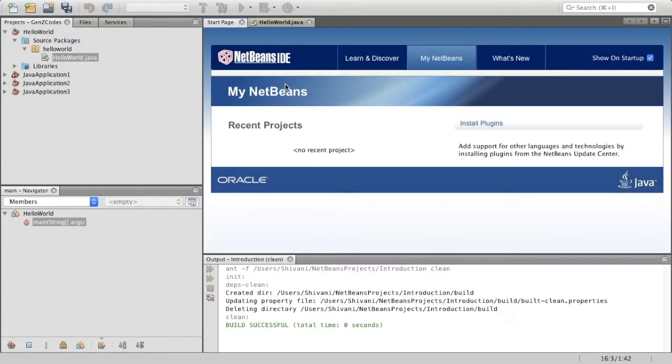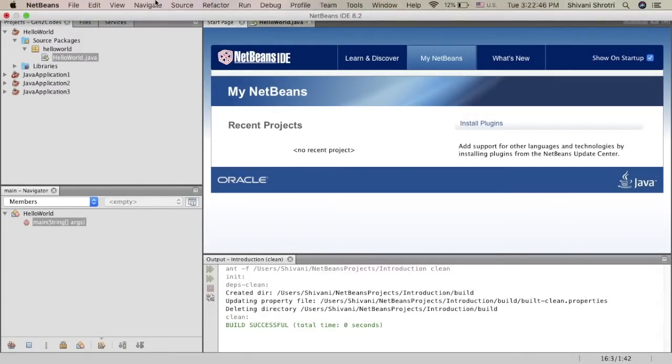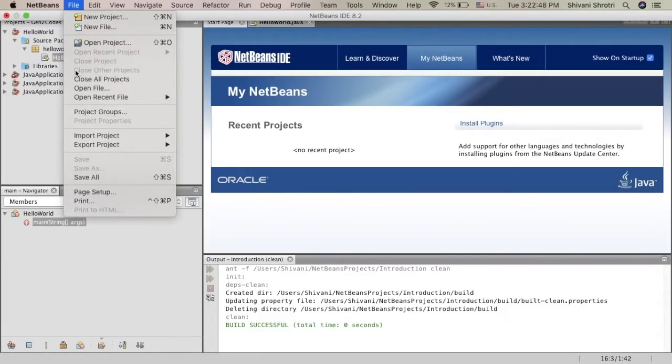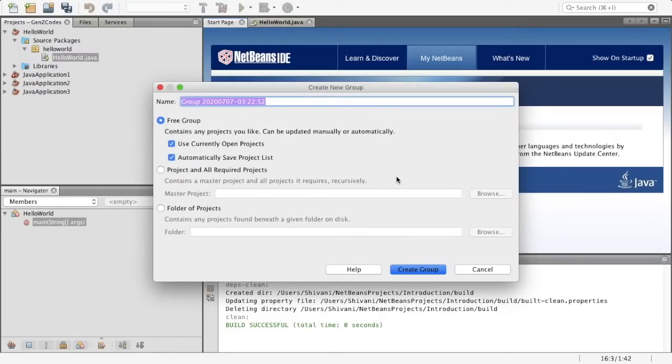Anyway, so let's get started with Java now. Let's get started with NetBeans. Alright, so the very first thing you want to do if you're new to NetBeans is go to file and then go to project group. And then you want to click on new group. Now let me explain to you exactly what we're doing over here.